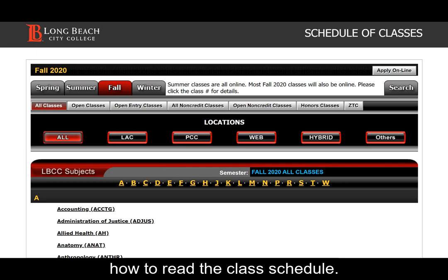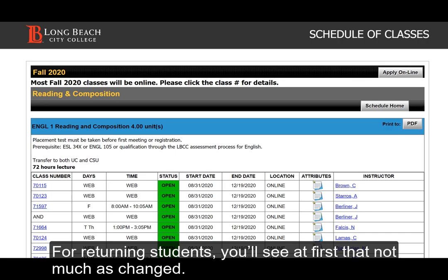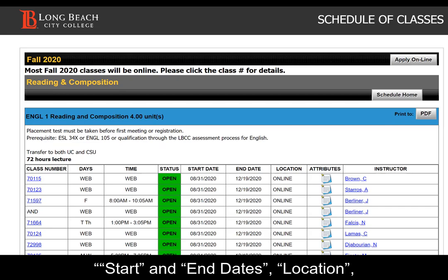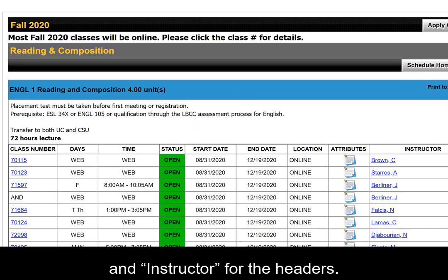Let's start with understanding how to read the class schedule. For returning students, you'll see at first that not much has changed. You'll see the class number, days, times, status, start and end dates, location, and instructor for the headers.